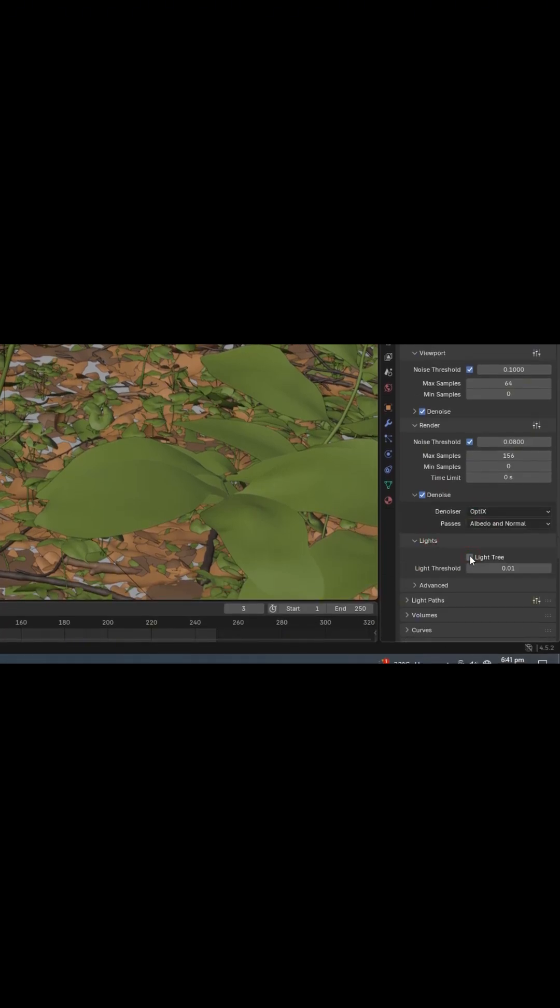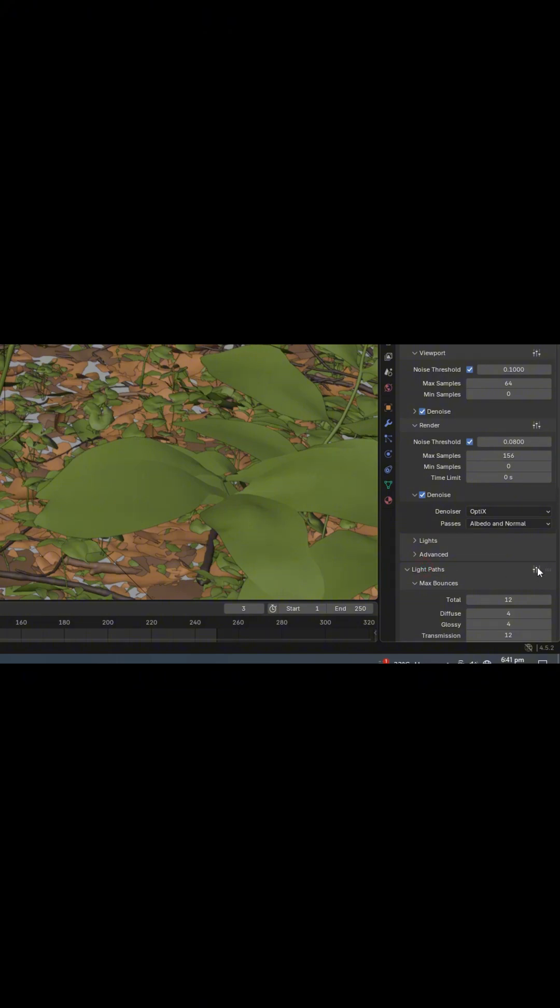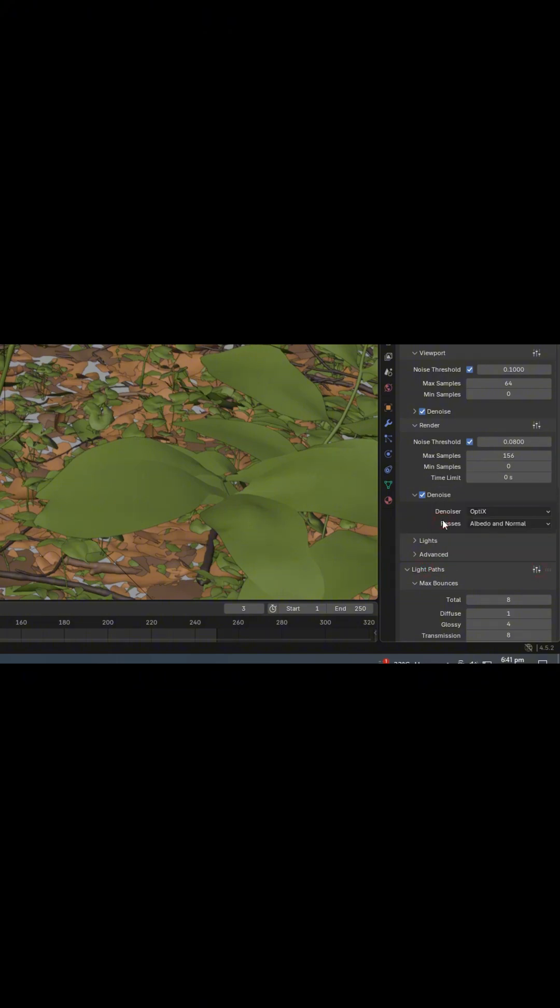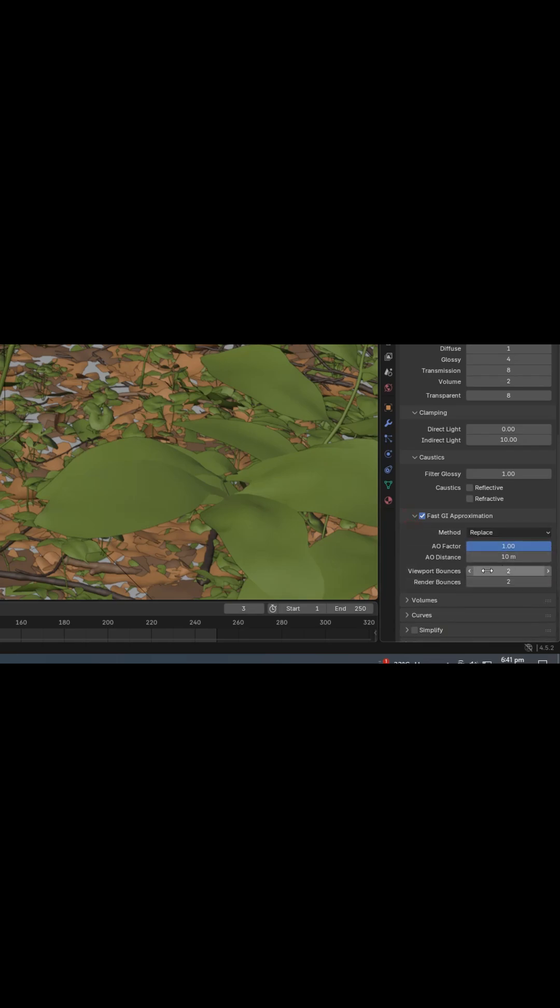First, turn off the Light Tree. Then in the Light Path settings, switch Max Bounces to Fast Global Illumination and set the Fast GI value to 1.